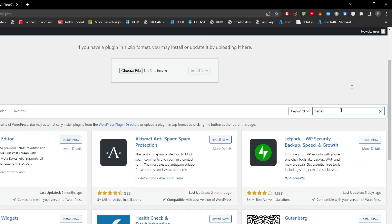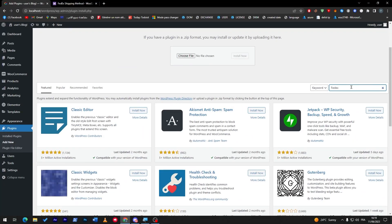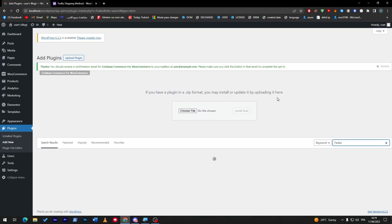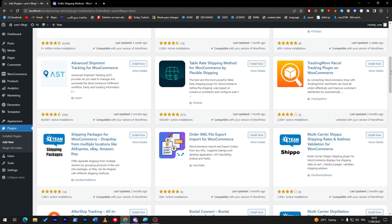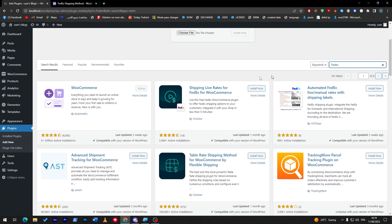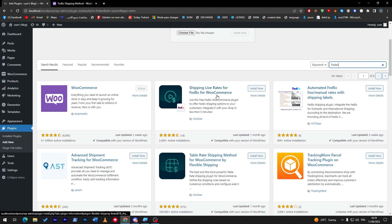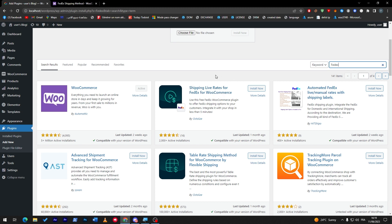Now all you have to do is wait a little bit and it will load the plugin. As you may see, this is Shipping Library for FedEx for WooCommerce. This one and another are the plugins that you might need for FedEx.